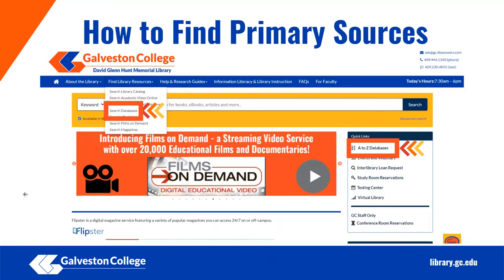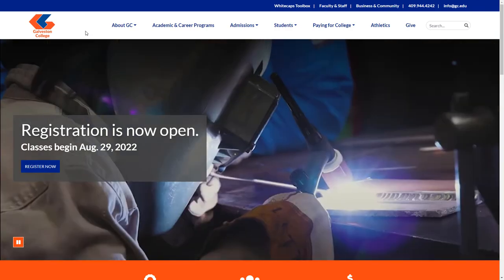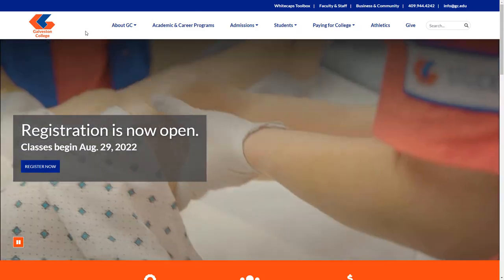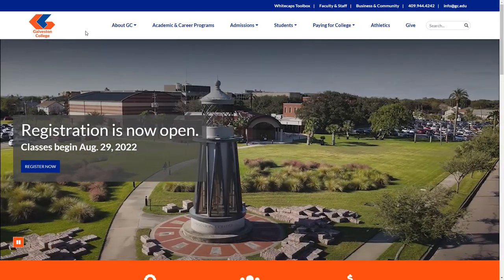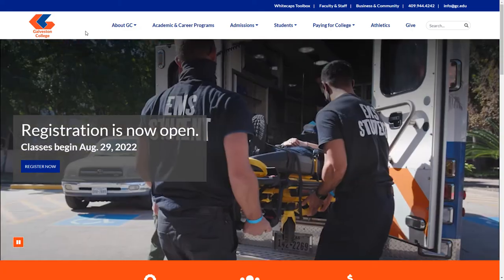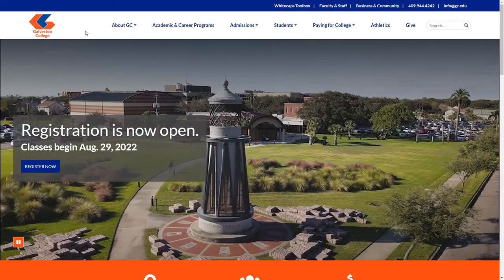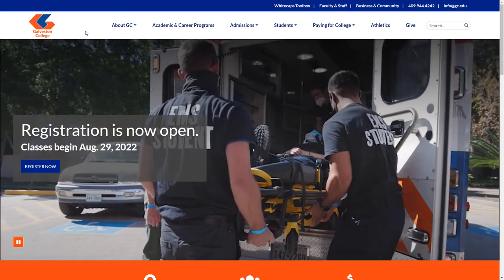Now I'm going to take a few minutes to point out a few resources via our Galveston College Library website that will be helpful in navigating primary and secondary sources. Remember, you can access these databases and resources from your phone, tablet, or computer at home. I am going to show you three things: first, how to access the Galveston College Library page from the Galveston College website; then, how to find databases centered around primary sources; and lastly, our research tutorial guide to help give you additional reference when creating your paper.